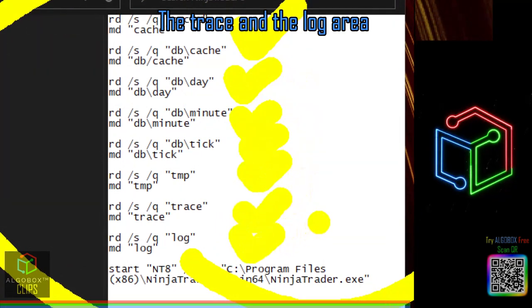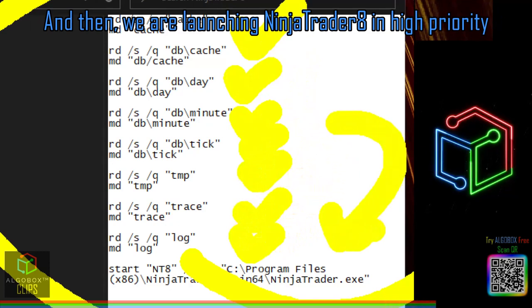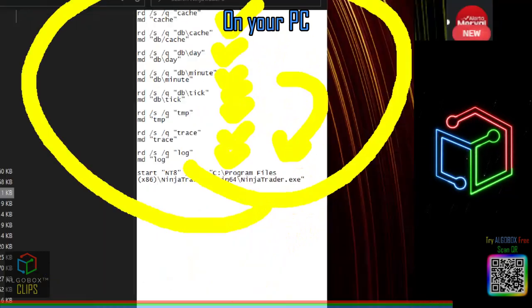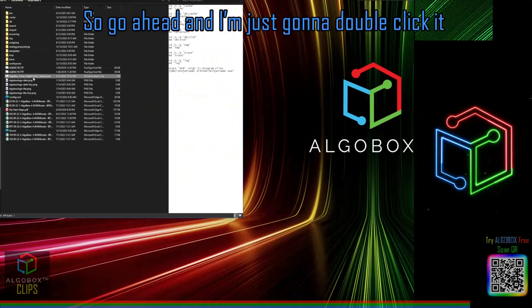It also clears the trace and the log area, and then it launches NinjaTrader 8 in high priority on your PC.